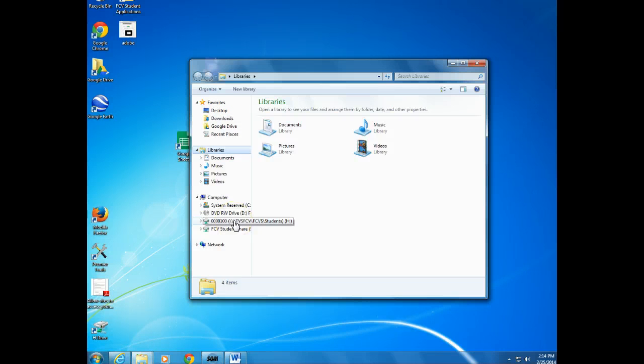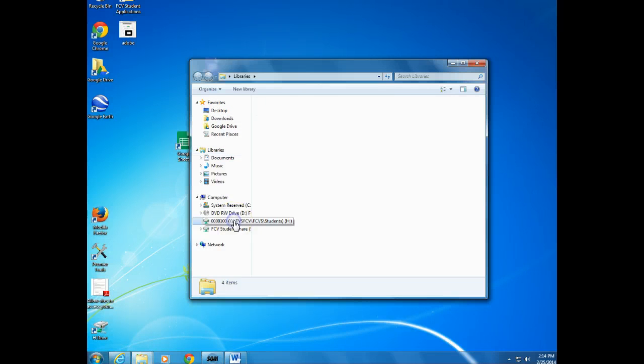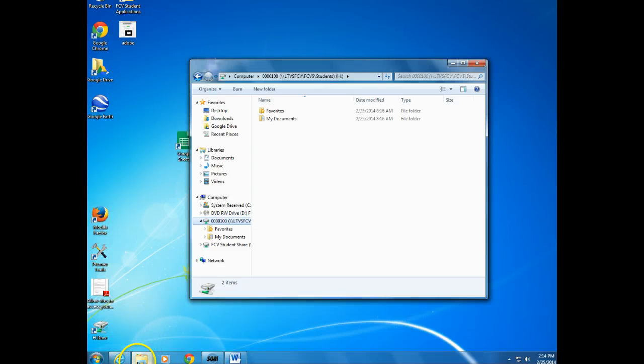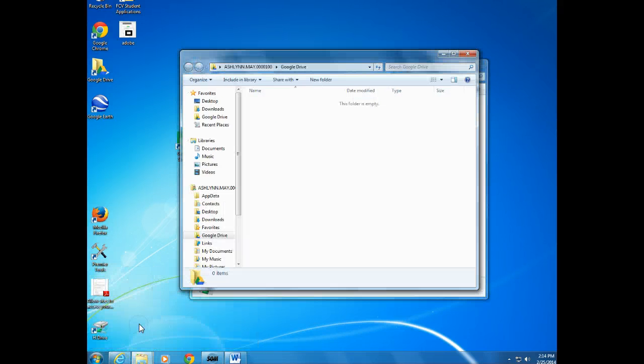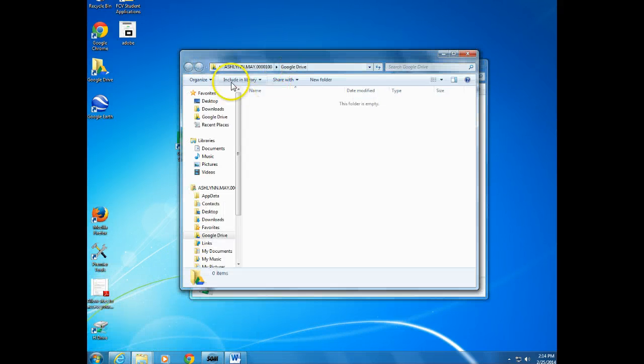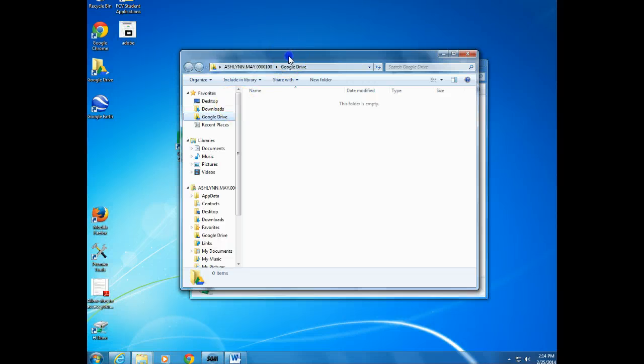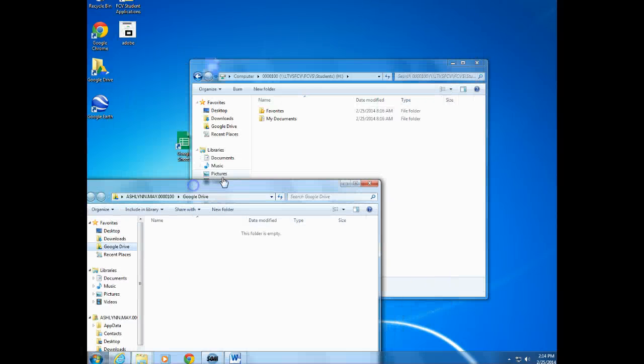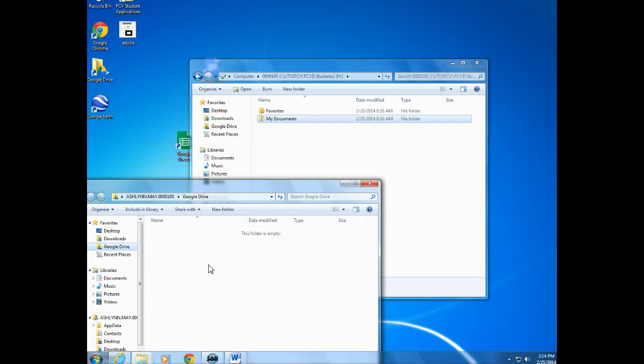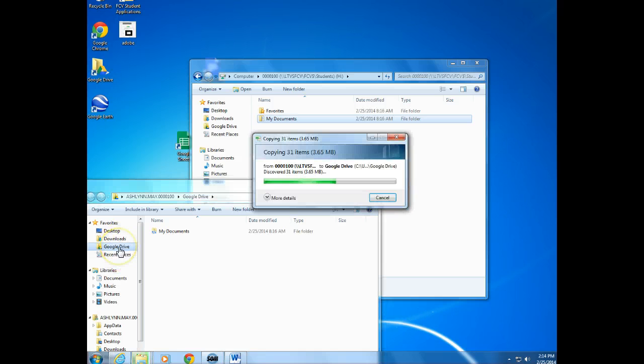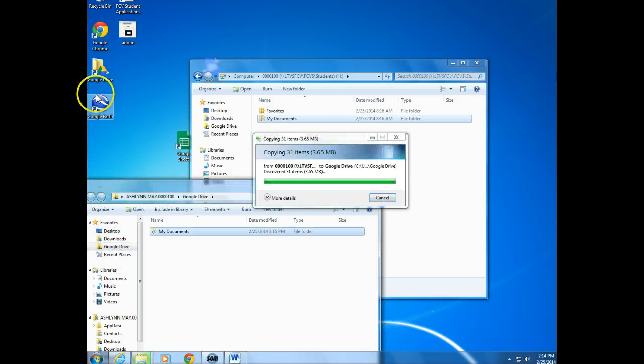So say I wanted to get something off the H Drive and put it in my Google Drive. I could just drag it on over, and now that's going to be in my Google Drive.